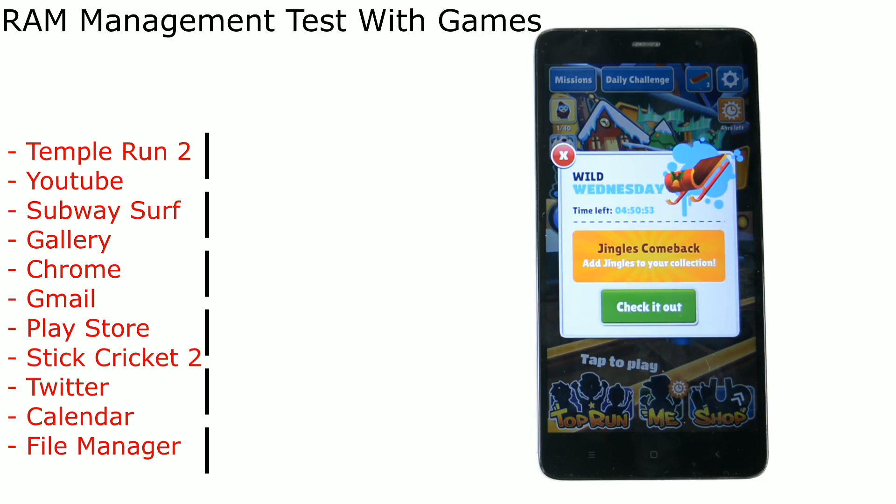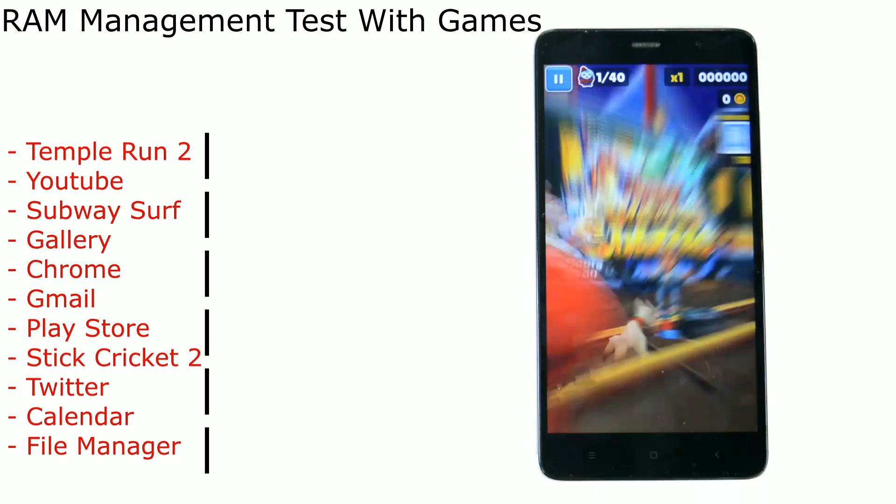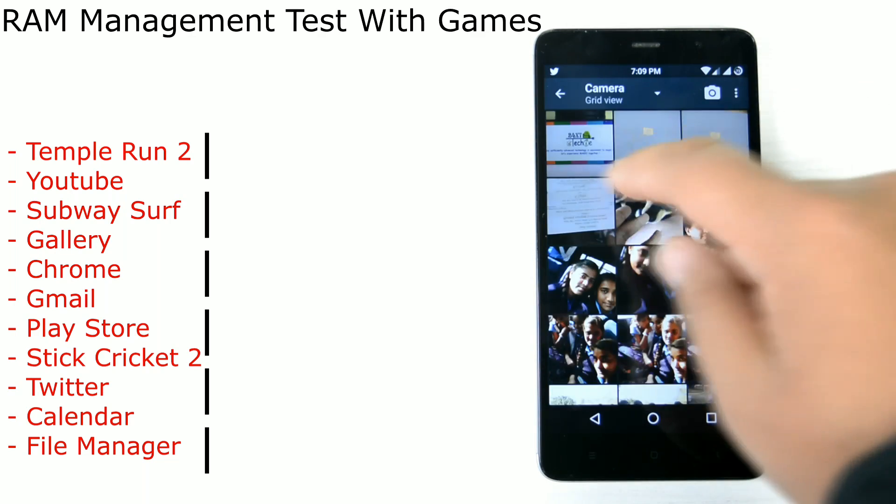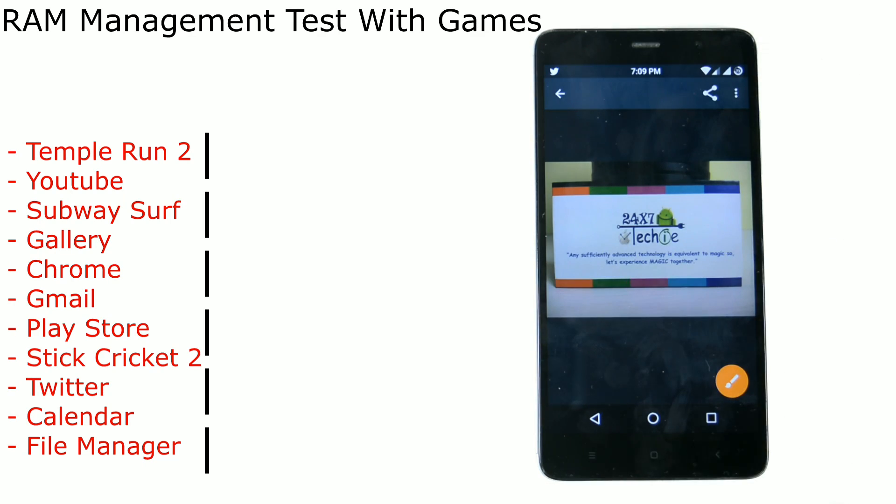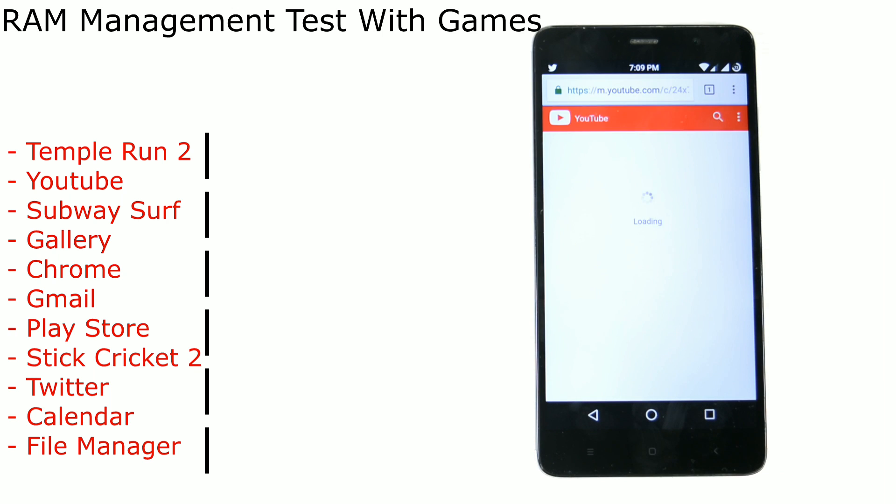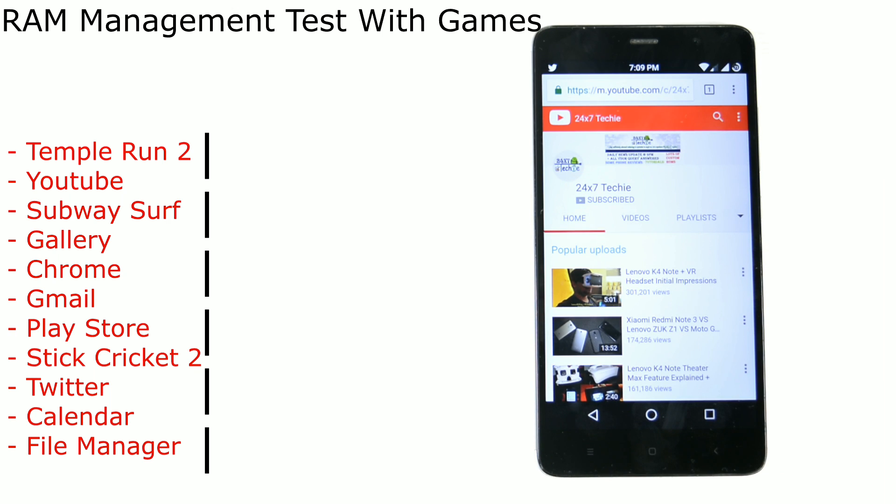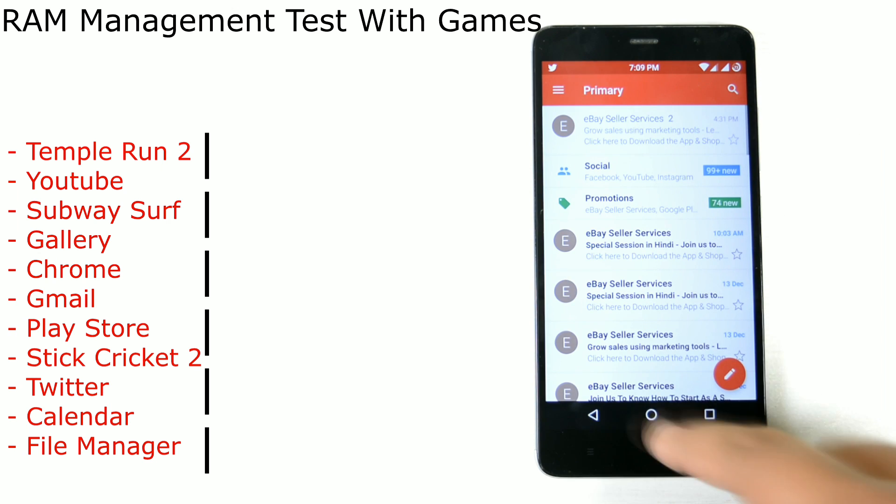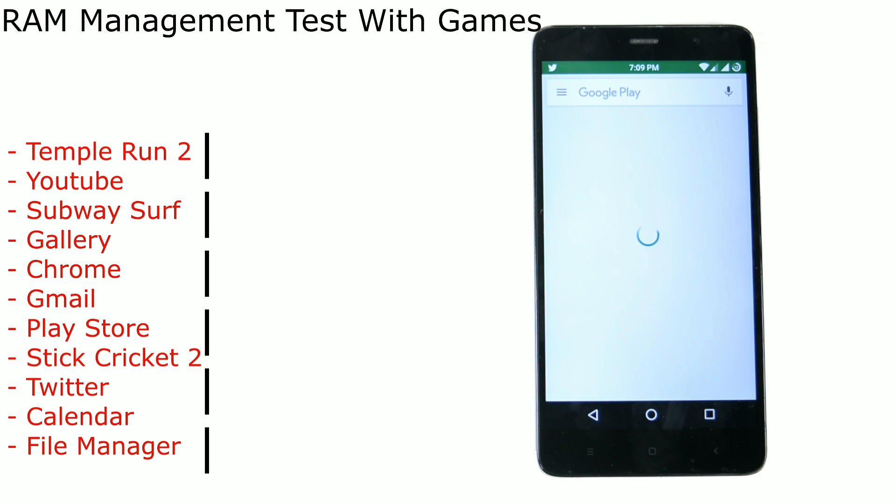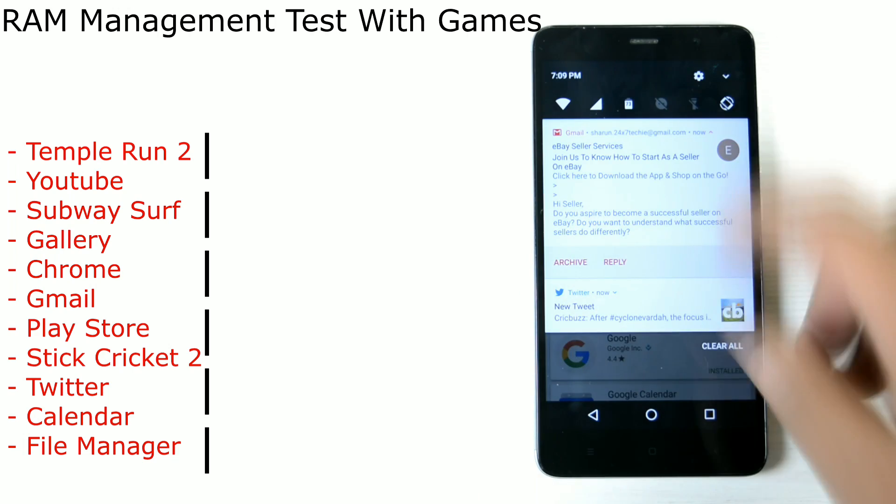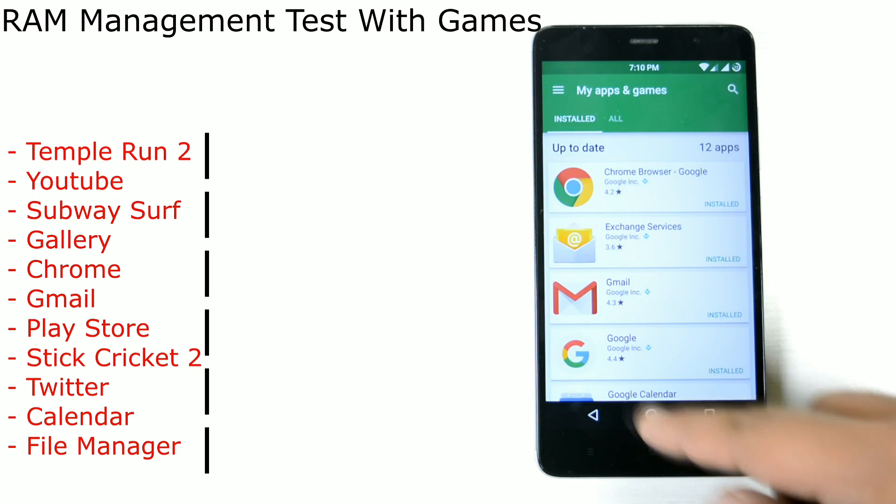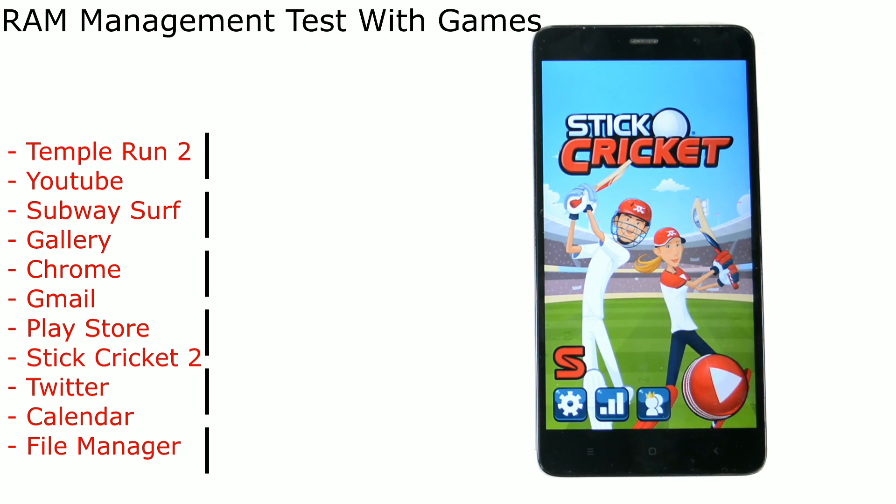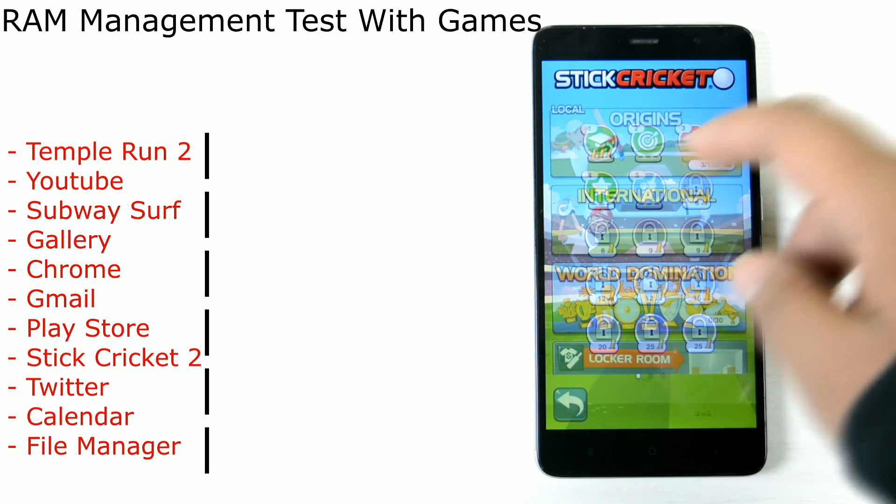We have started the game as well. Gallery, a photograph. Chrome, my page. Gmail. Play Store, my apps. Stick Cricket 2, a game running.